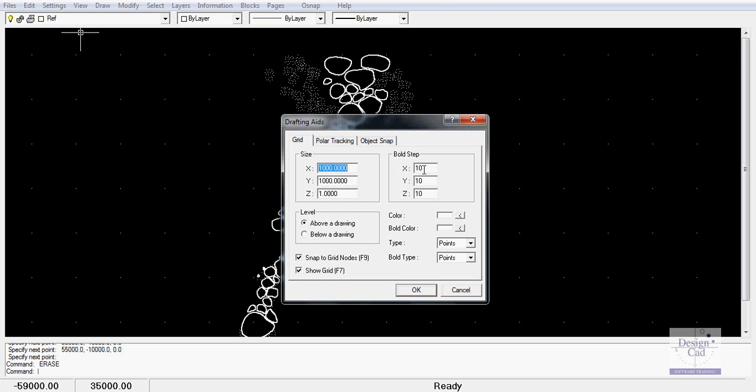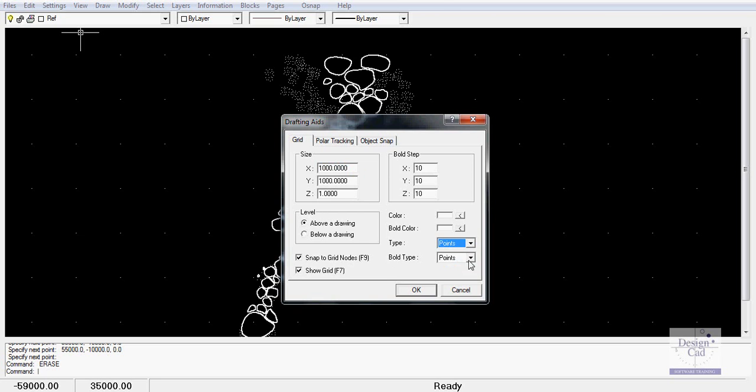And we have a bold step every 10 steps and I'll explain that in a moment. The grid is going to be above the drawing, could be below the drawing. And we've set snap to grid on and show the grid. We can change the type of marking that we have for lines if we want. And the bold step can also be changed. So there's quite a lot you can do in there.